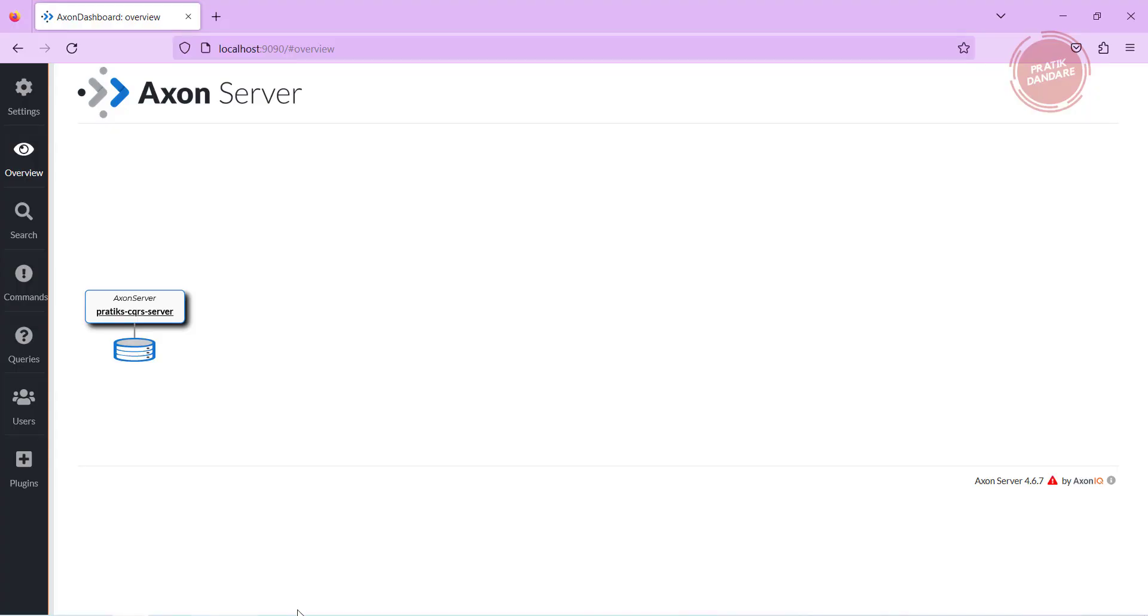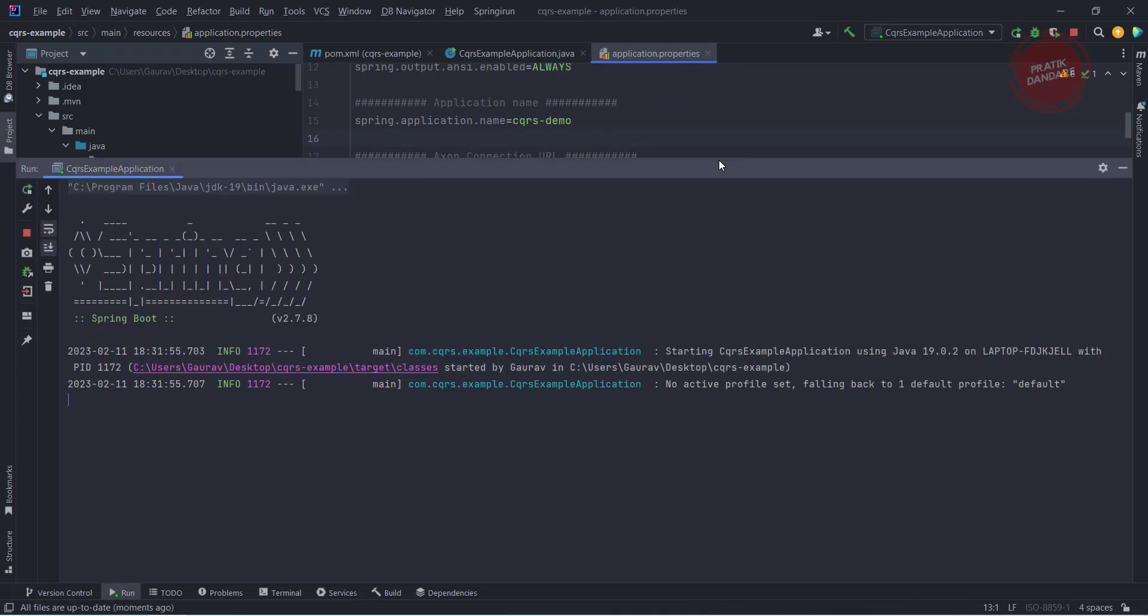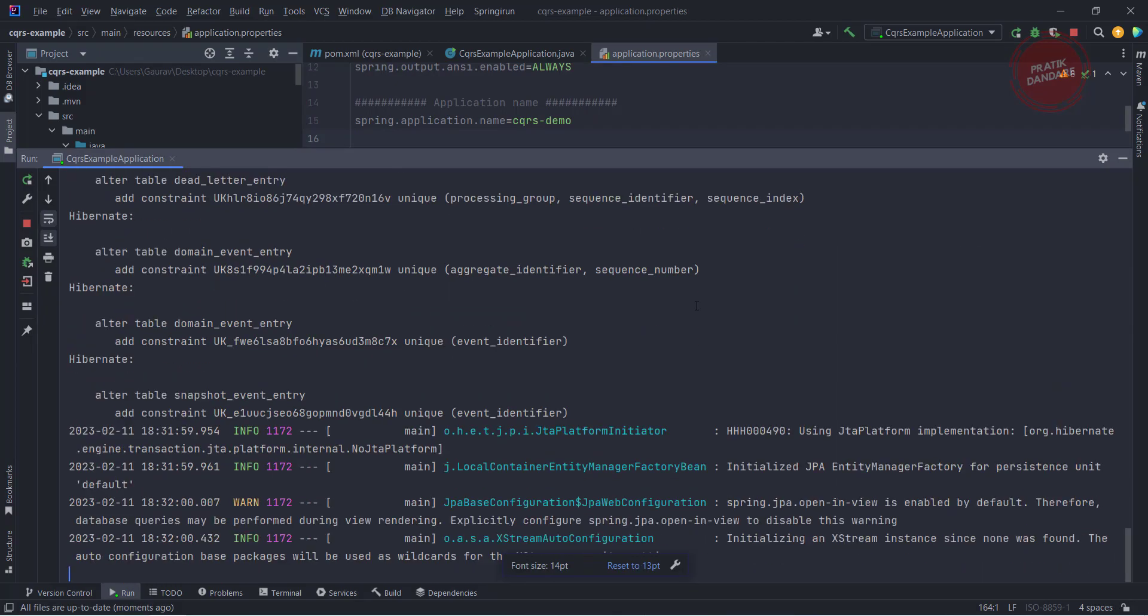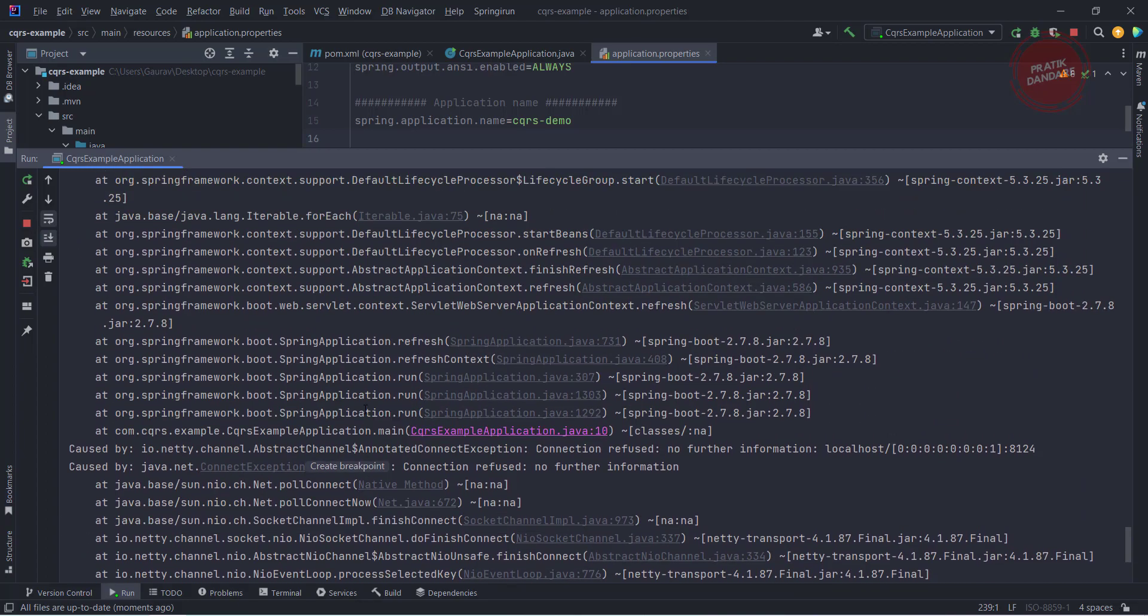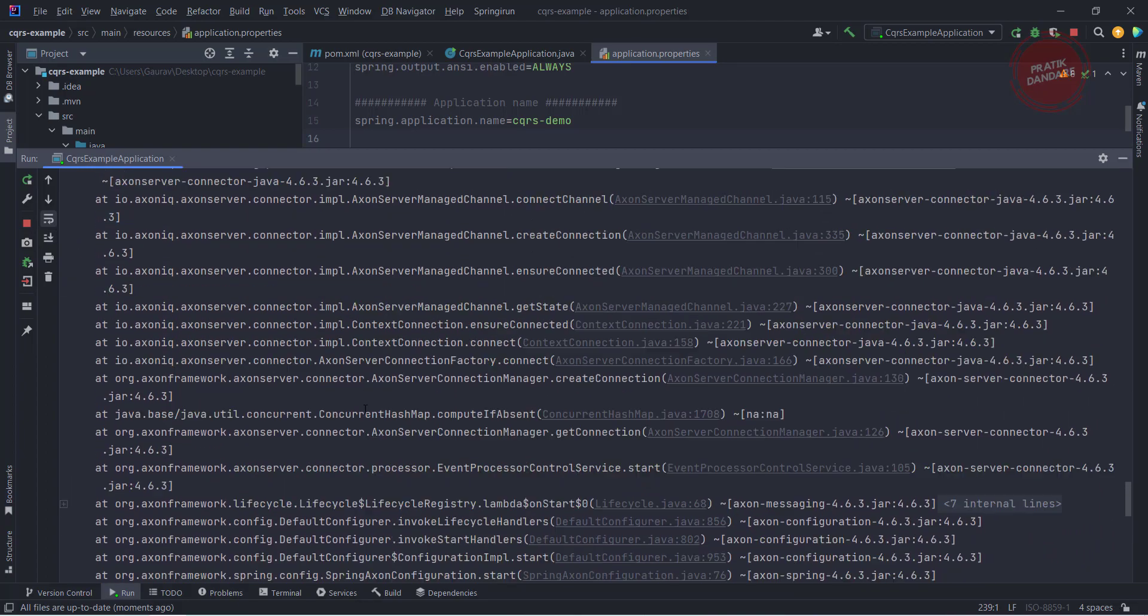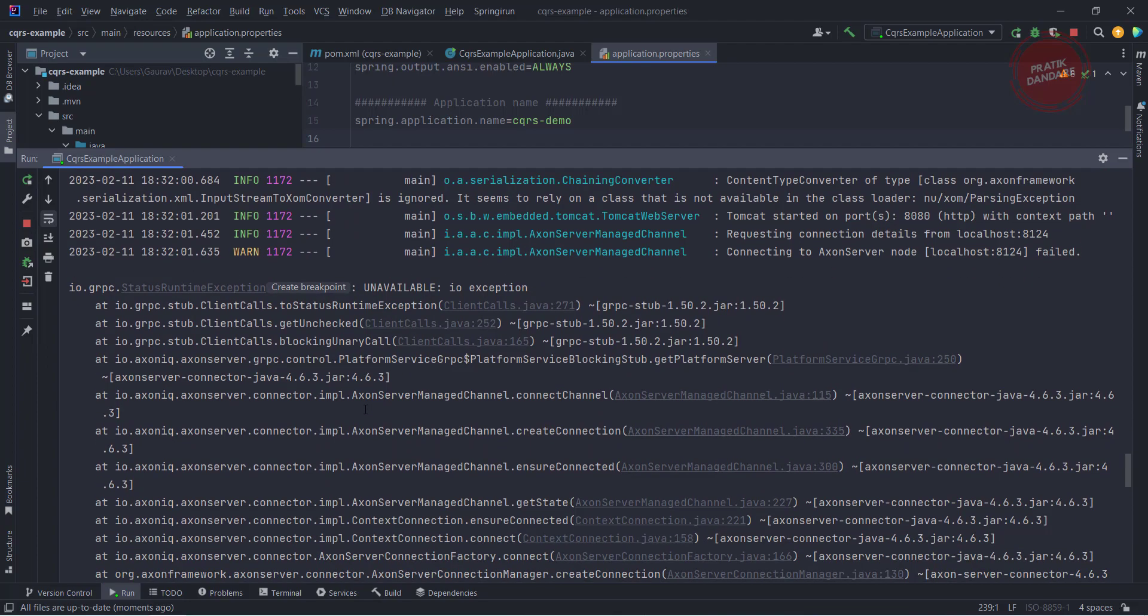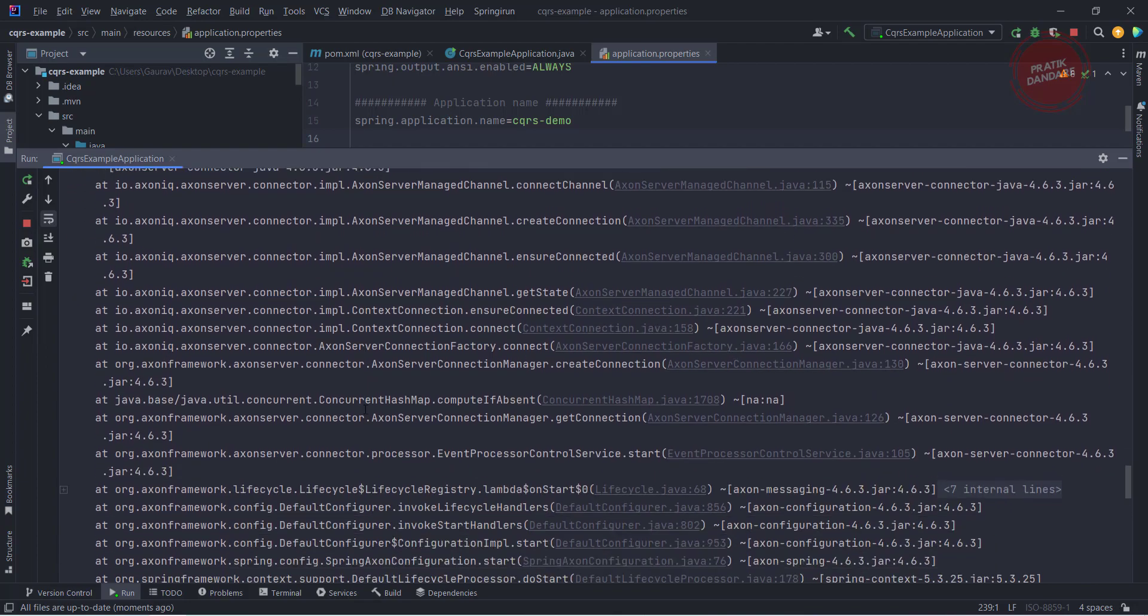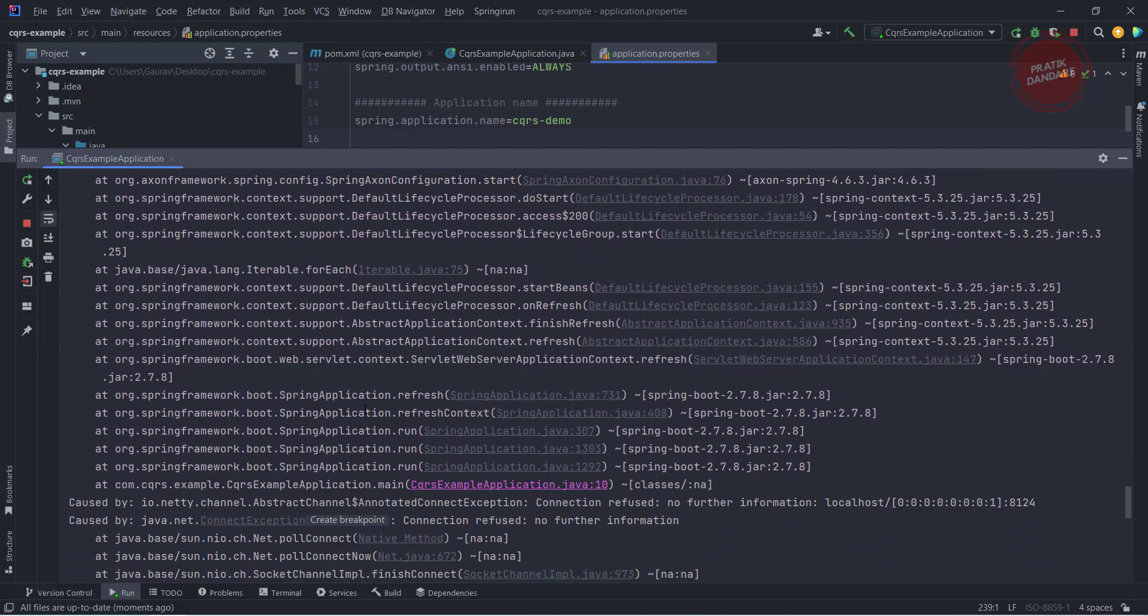Now if I run the Spring Boot application one more time, what will happen you will see. It will give the error because by default they configure 8124 port for the Axon Server connection. But what happens, I changed the gRPC port from the Axon Server so it is not able to find by the Spring Boot application.